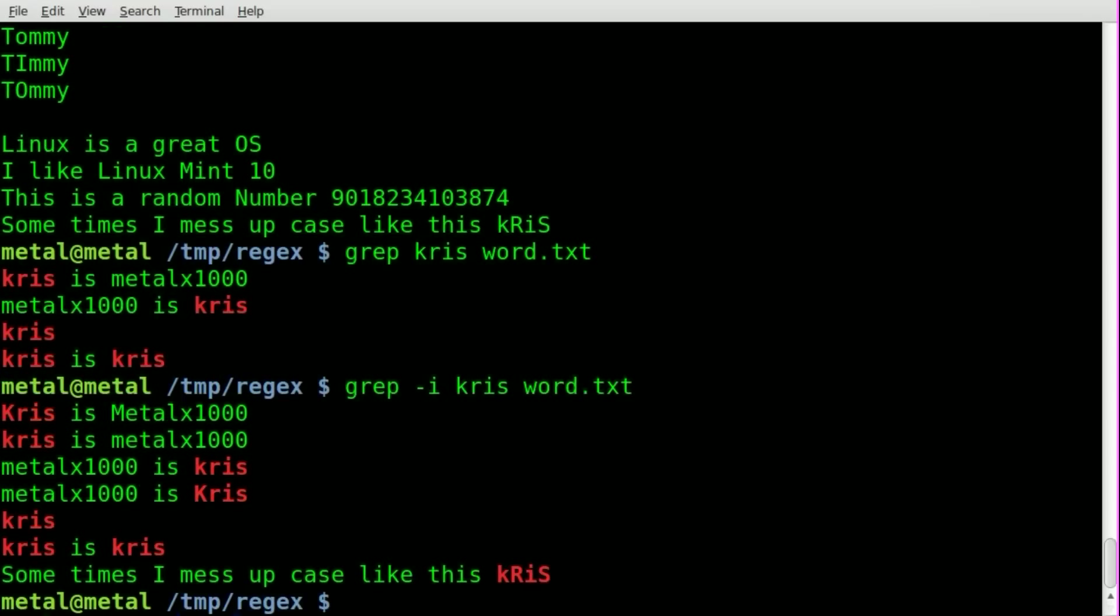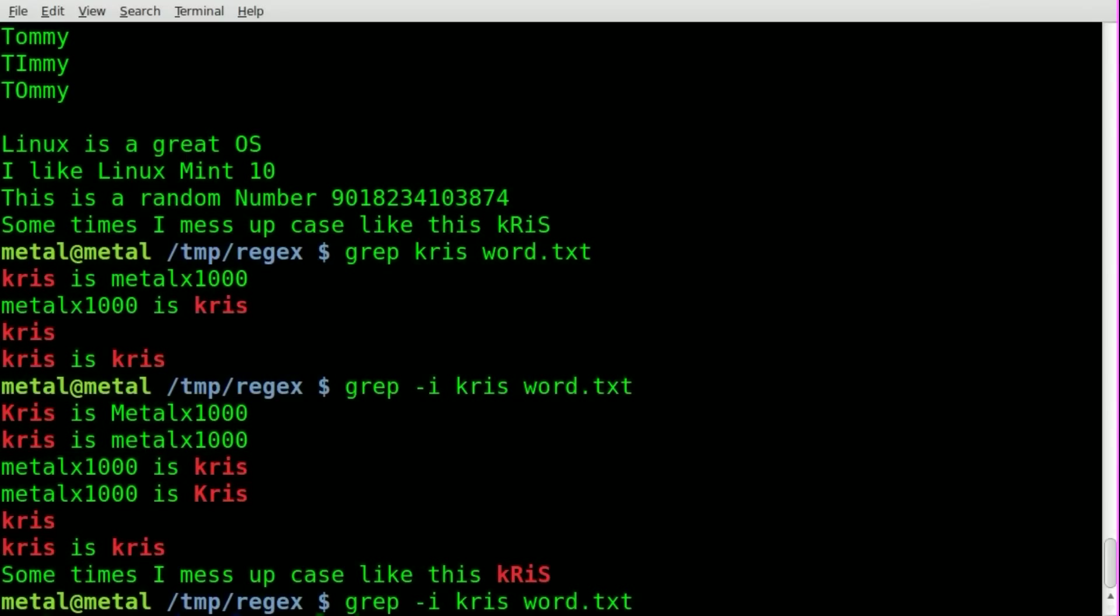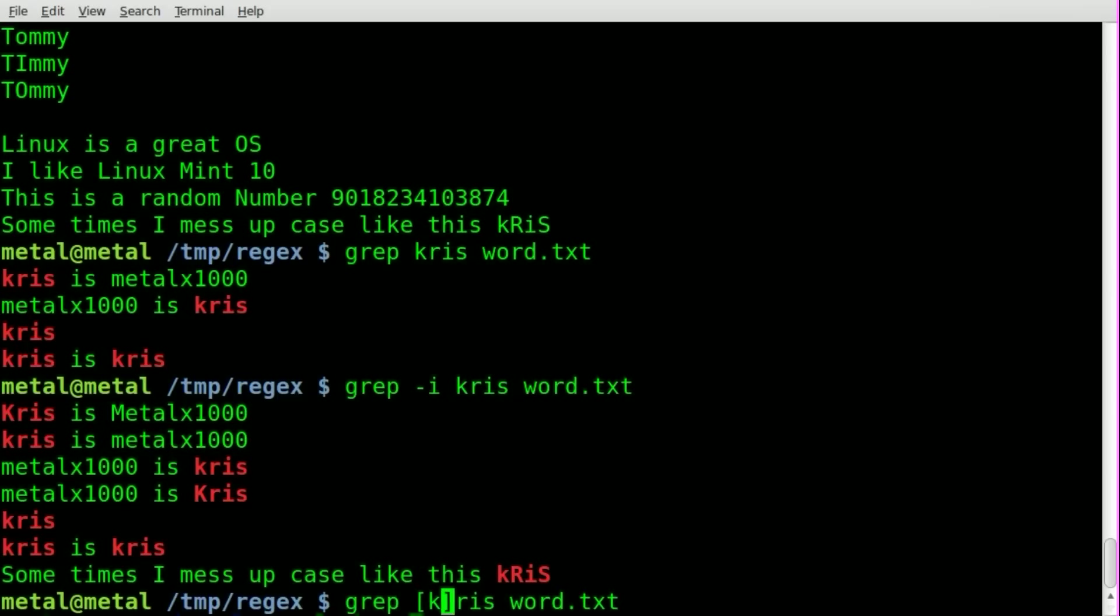But let's say we want just the Chris's that start with a capital or lowercase K, but we don't want the one with the random capital letters. Well that is very simple. What we're going to do is replace this first character and put some special characters inside square brackets. We're going to put inside those square brackets replacement values for that K, just K and capital K. So basically we'll take that character and search not just the one character but replace it with any character we put inside these brackets.